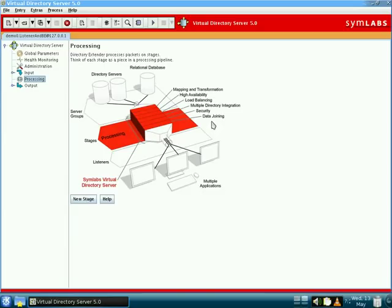More importantly, the processing stages can be invoked to intercept and manipulate traffic moving between clients and servers. They can also be used to simply trigger other behaviors when particular types of traffic are intercepted.